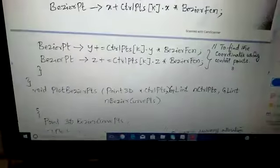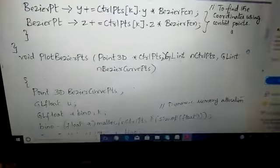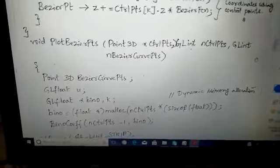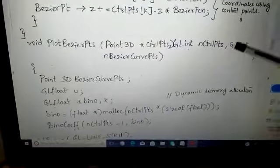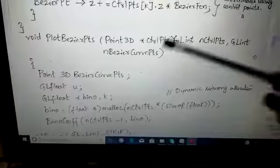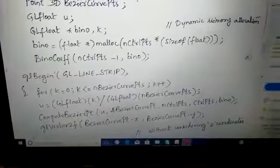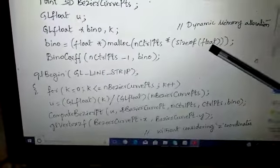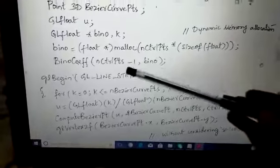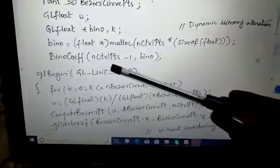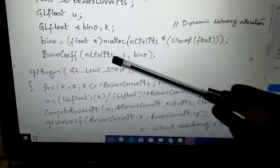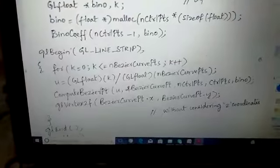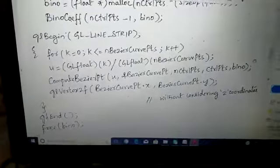How to plot Bezier points? Bezier points can be drawn with respect to the structure point3D and control points. Then we have glint n control points and the Bezier curve points. We provide dynamic allocation of memory for the binomial function and calculate the binomial coefficient using the formula n control points minus 1. We use the gl_line_strip function to render the different curves.